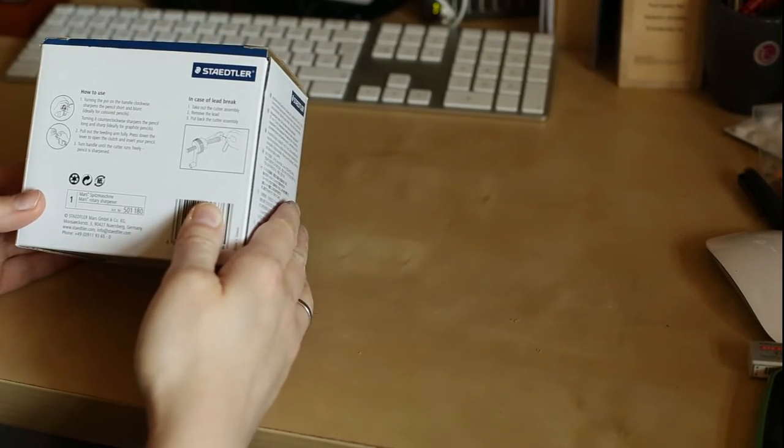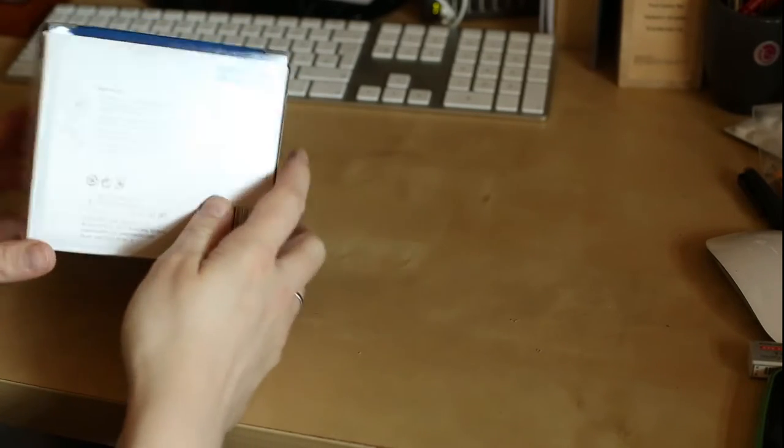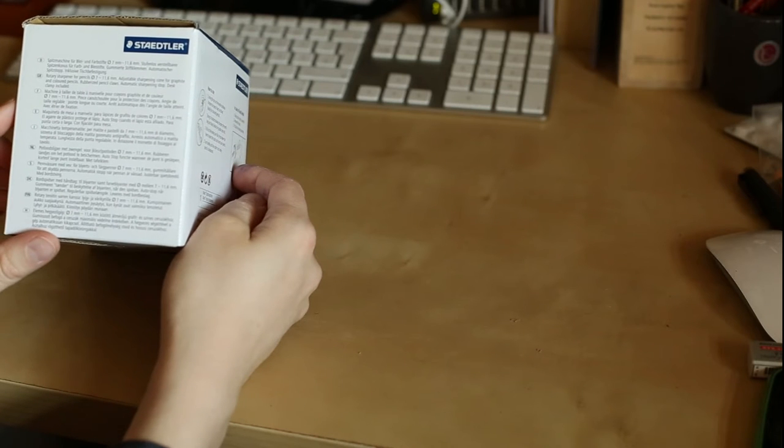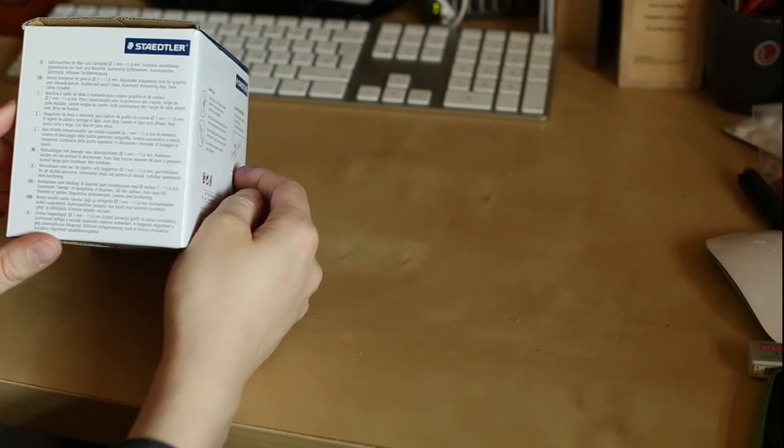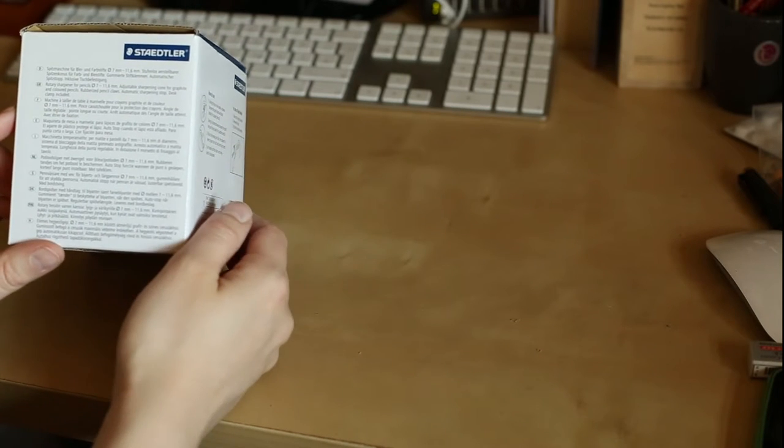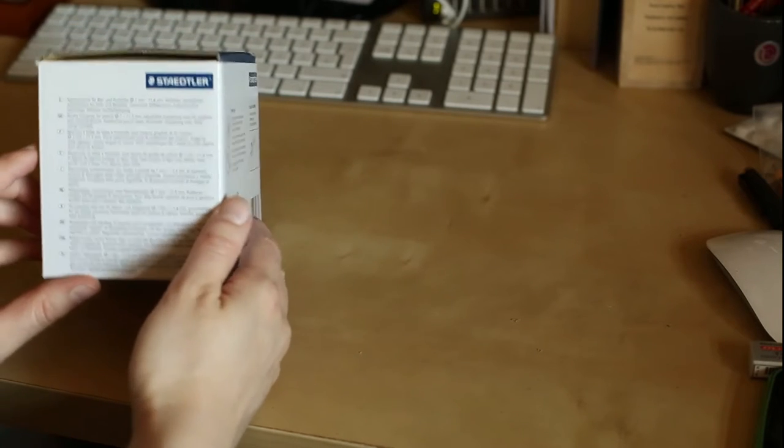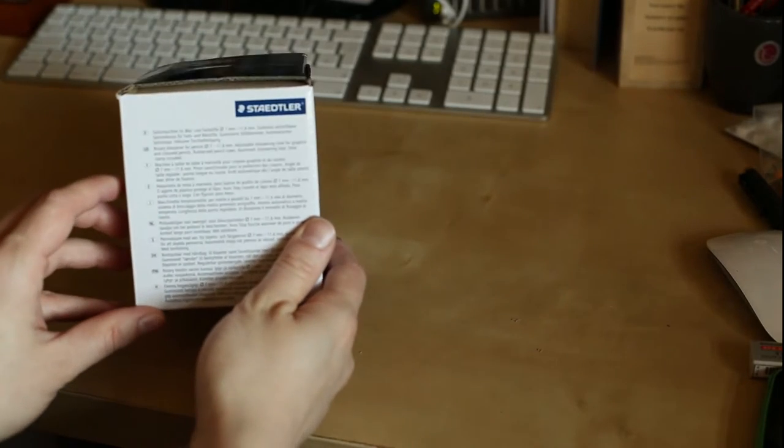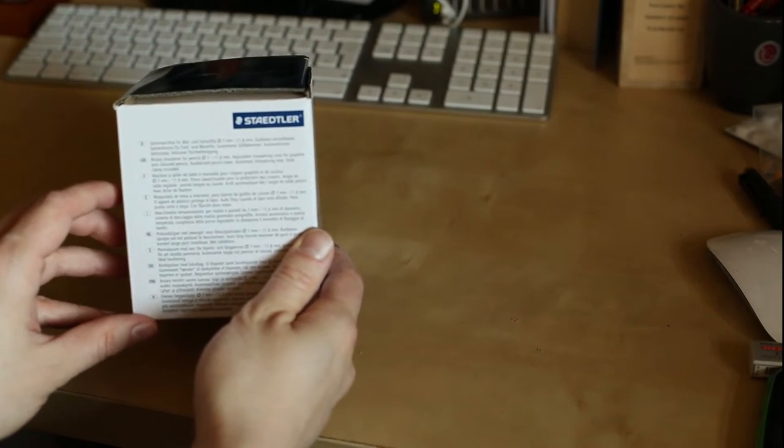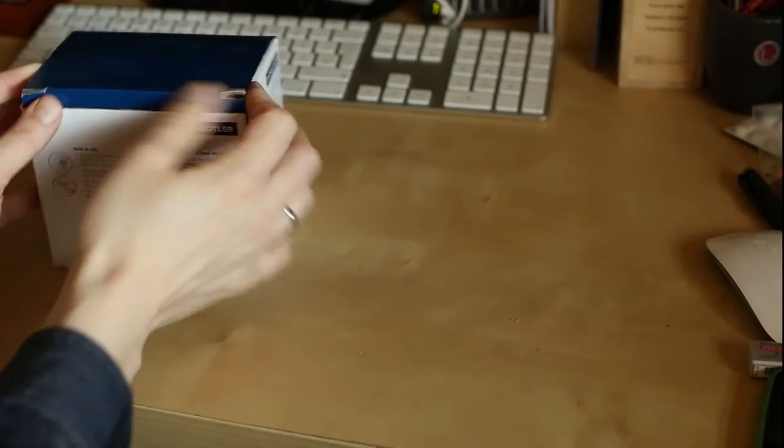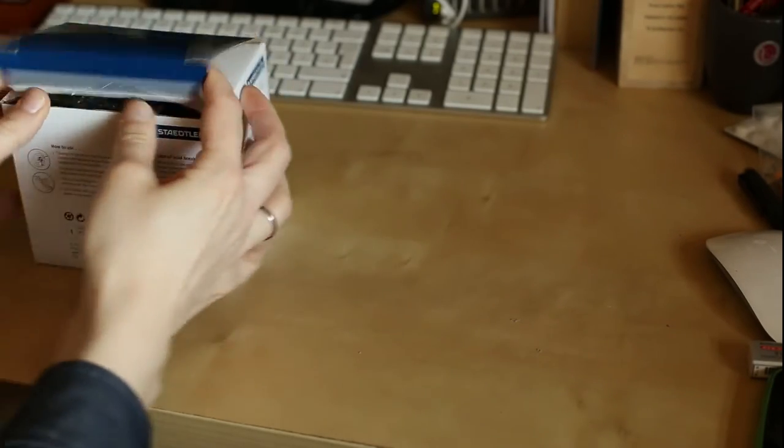It's a dedicated sharpener for the Vopex, even though they don't really mention it on the packaging or on the website. It's specifically made for the Vopex.